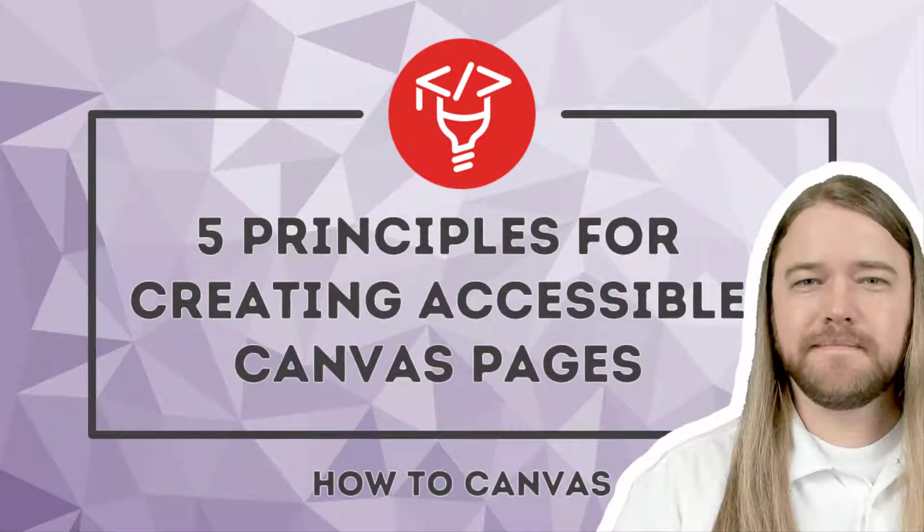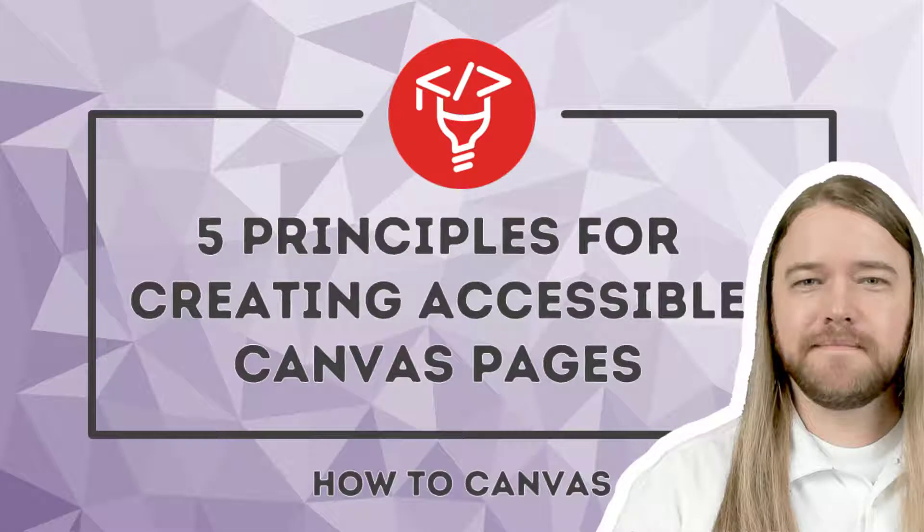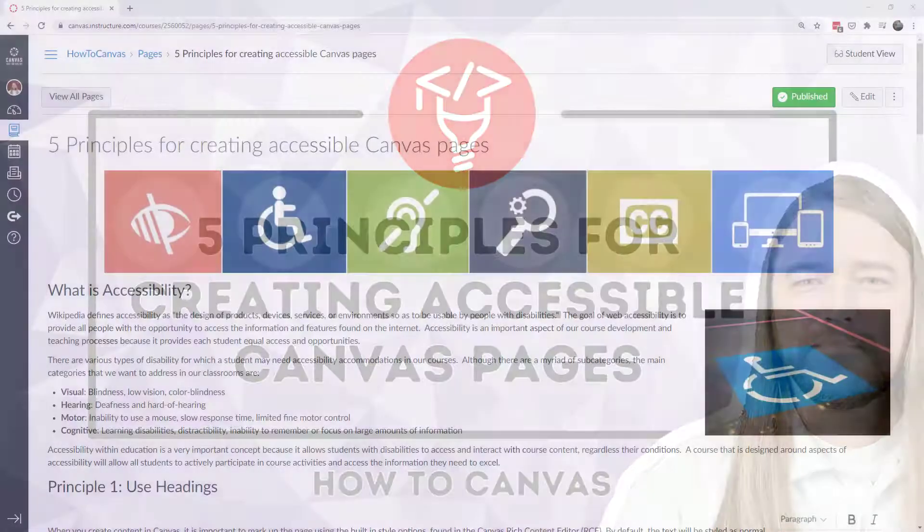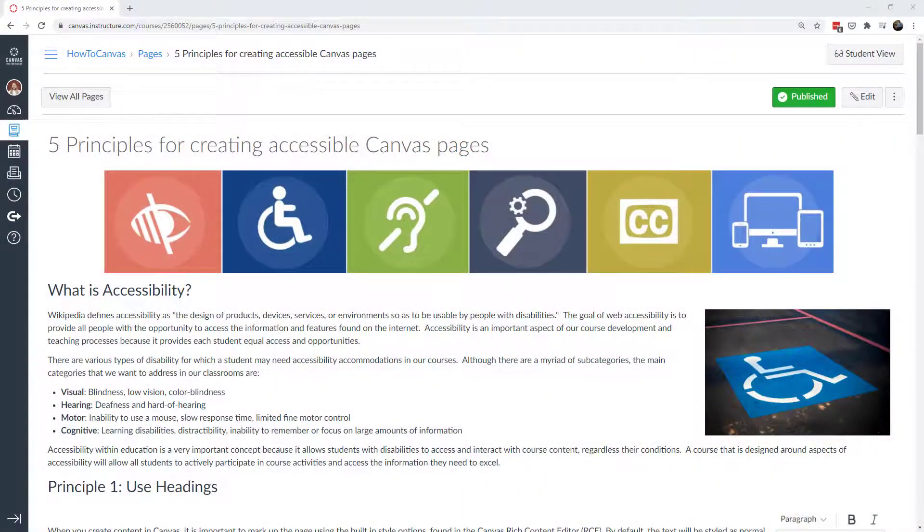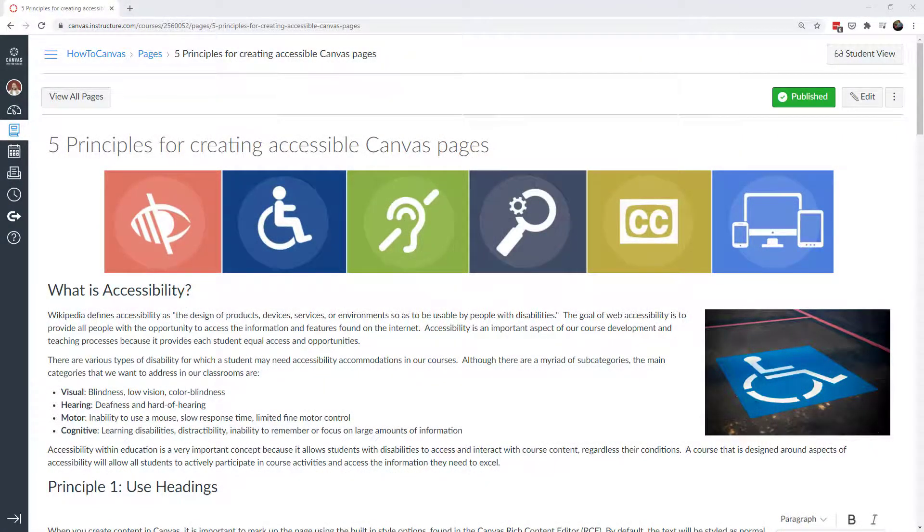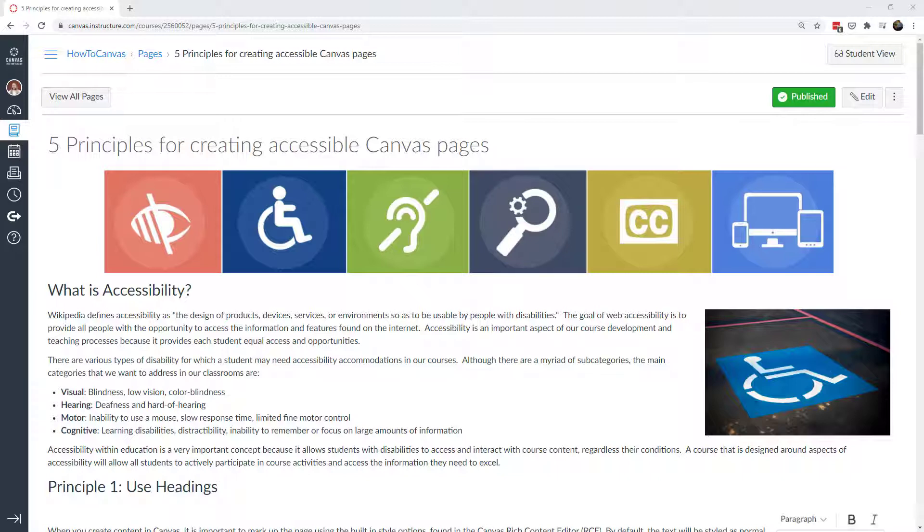Welcome everybody. Today we're going to talk about five principles for creating accessible Canvas pages. In order to demonstrate these five principles, I actually created a Canvas page for us that we can review. I adhere to some of the principles that I'm going to teach you, but there are also some things on this page that we're going to have to correct, and so we can work through that together.